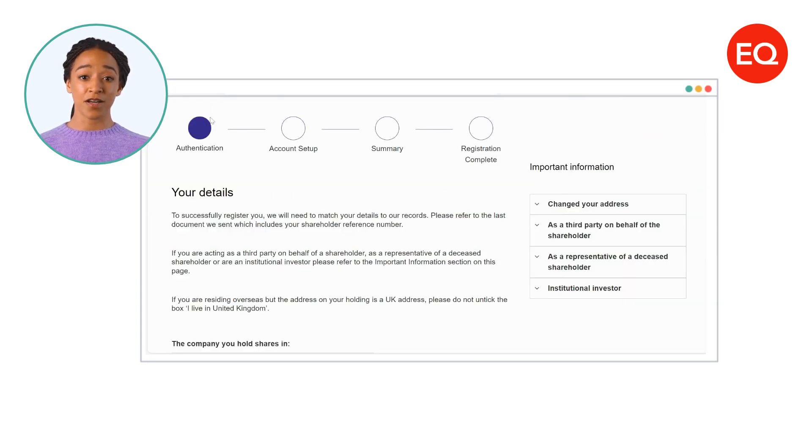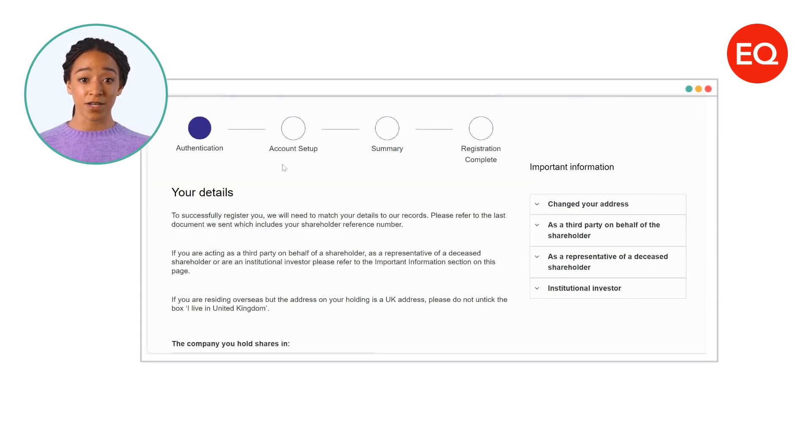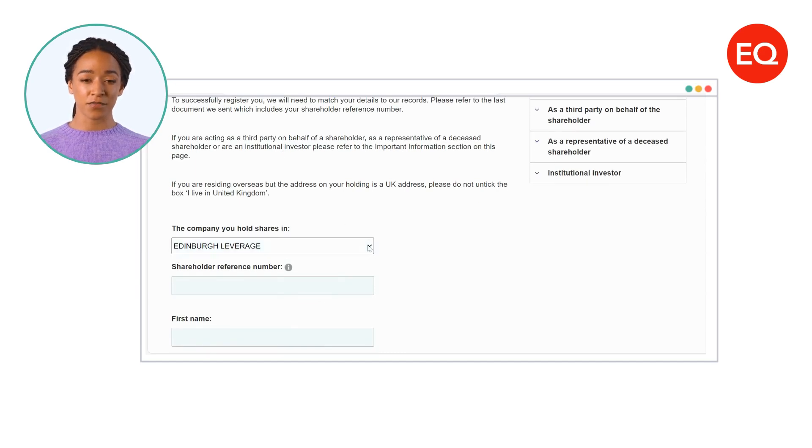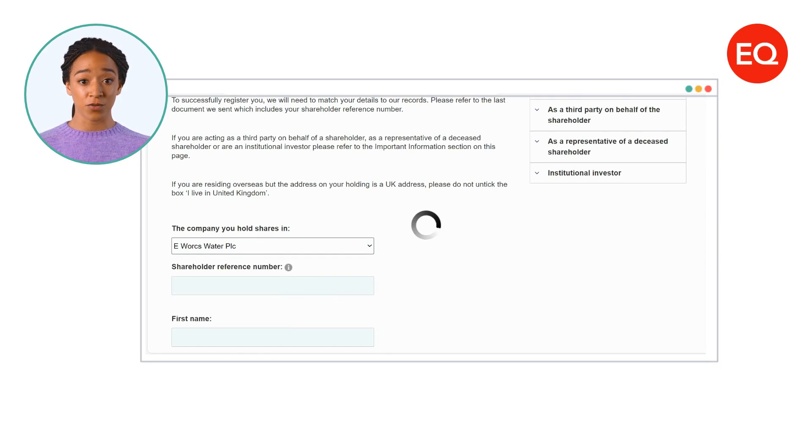You'll be asked to select a company you hold shares in as part of the registration process. If you hold more than one, you can add the rest when you are logged in.